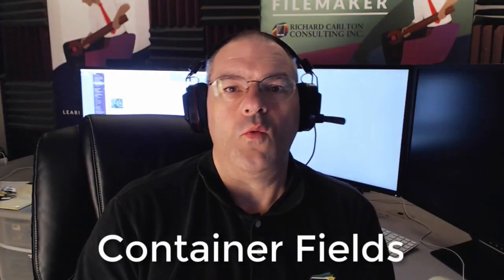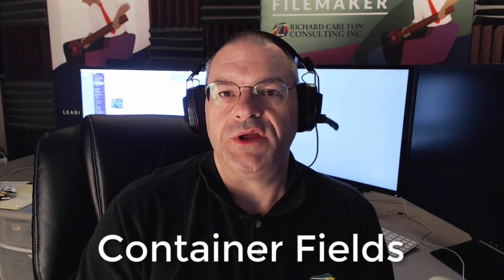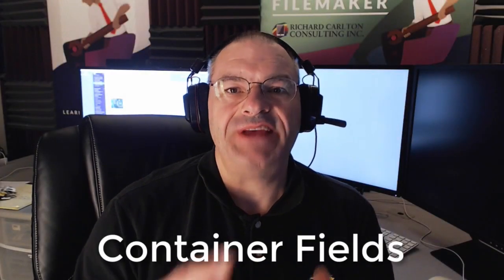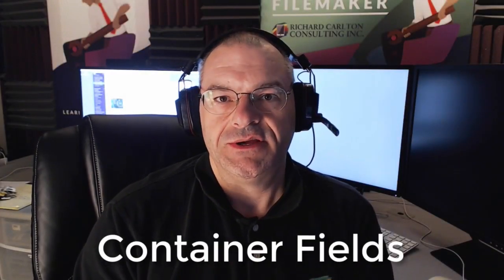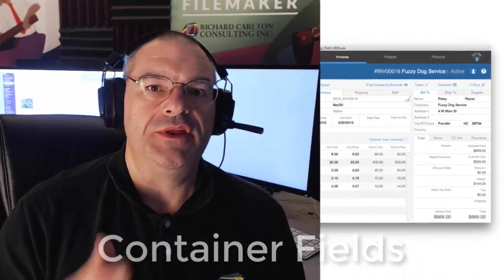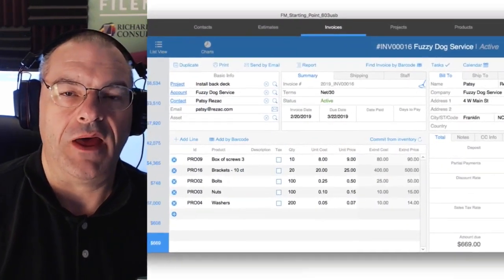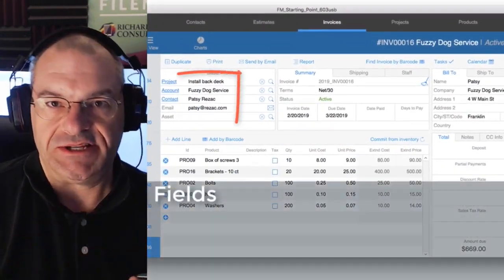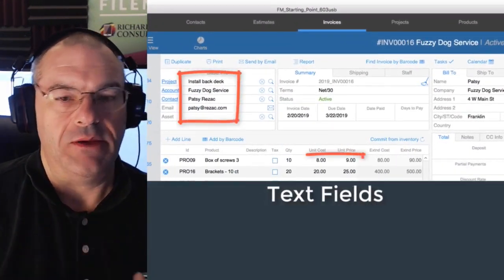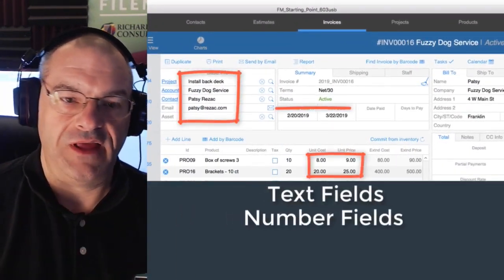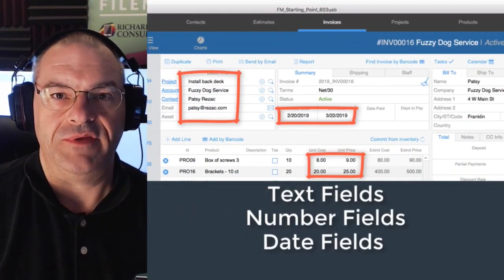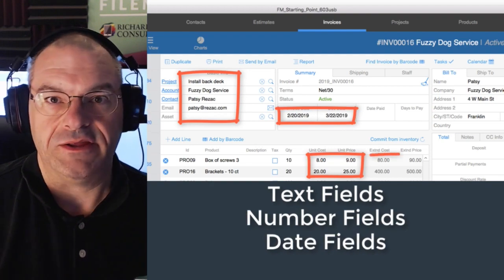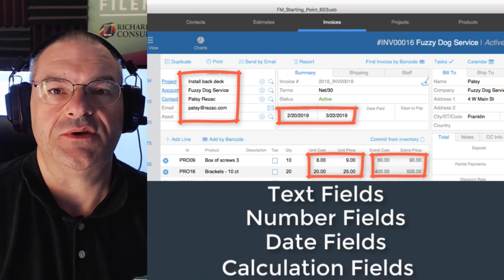In this video I want to get into an introduction of container fields. Now in other videos we've talked about text fields and number fields and date fields and time fields and calculation fields.